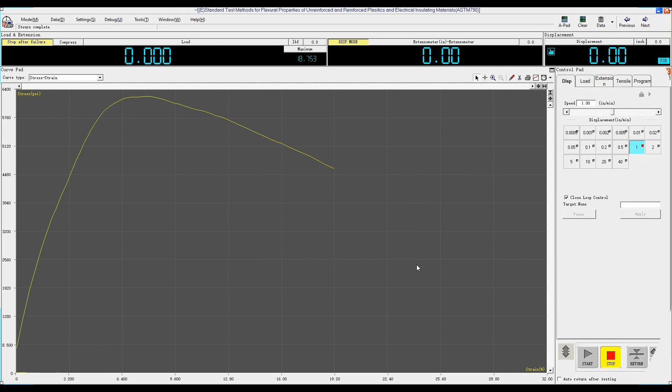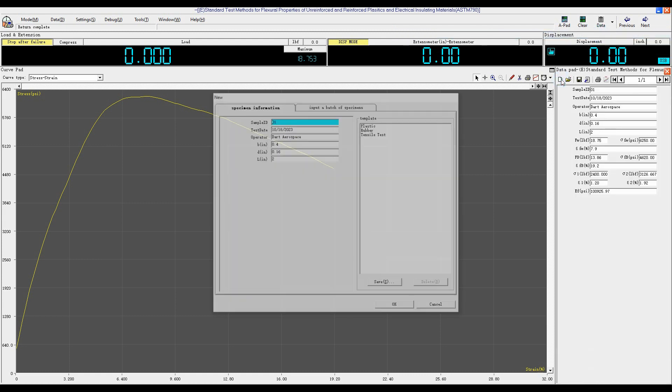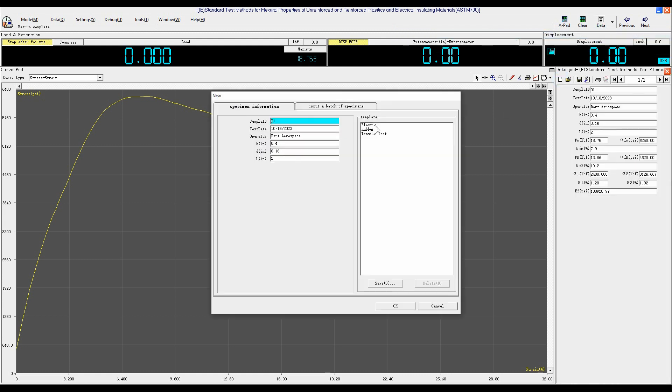Now we will perform a band test. First select the test standard, ASTM 709 for plastic band test. Click New to input the sample information.